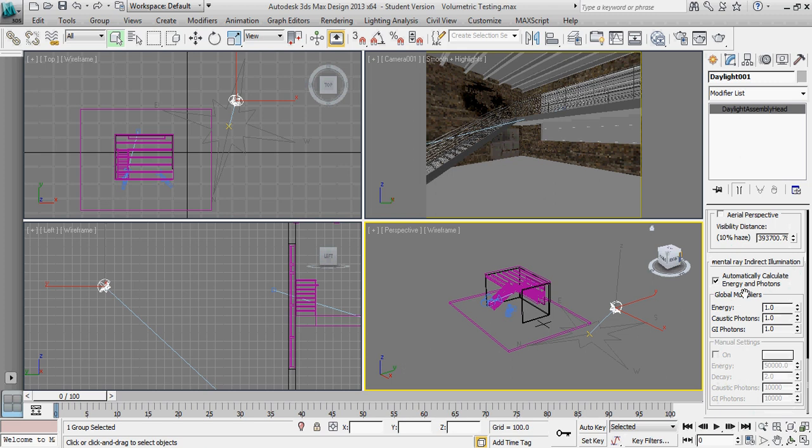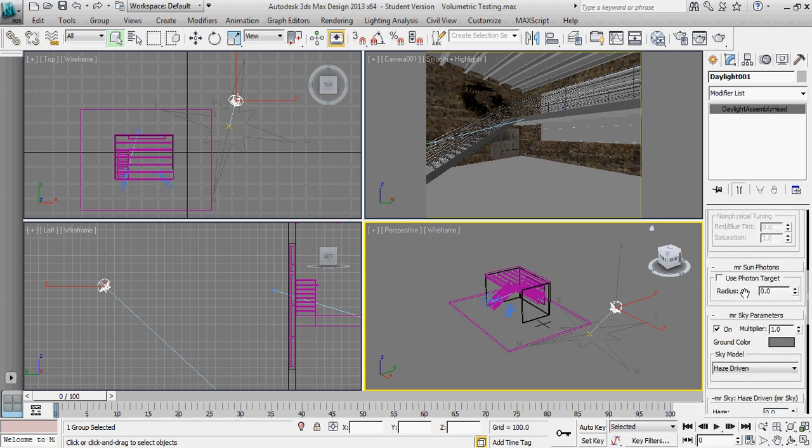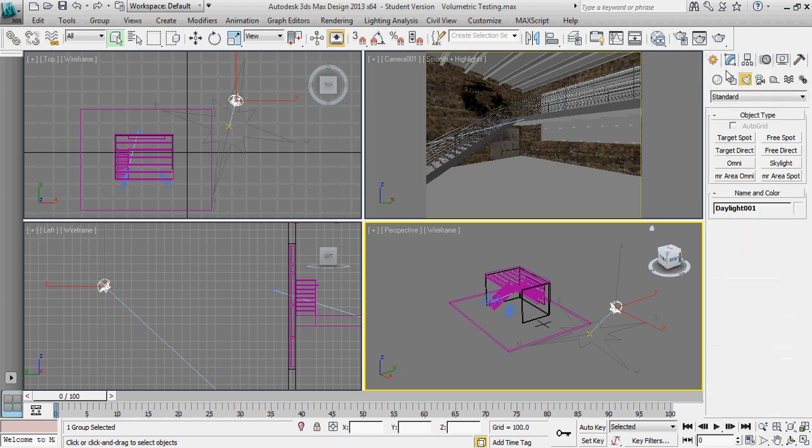So we know problem number one is we have to generate a new light. So we're going to use a standard light, not a photometric light, but a standard light.